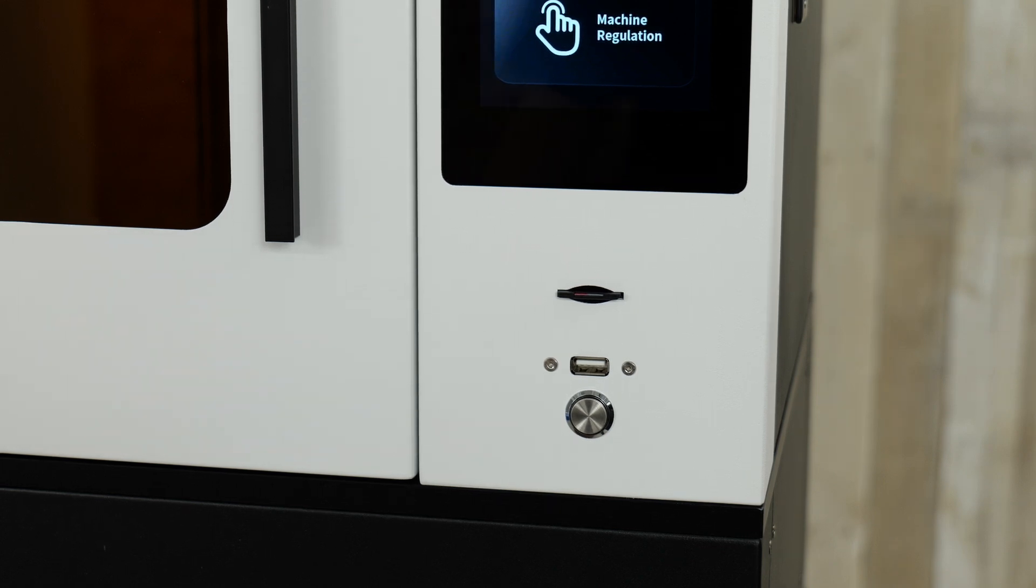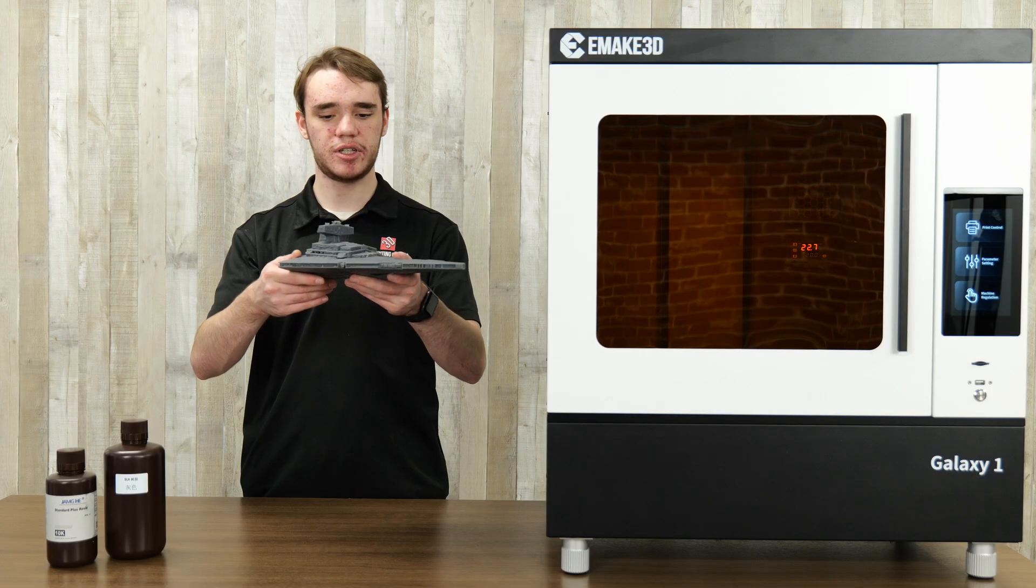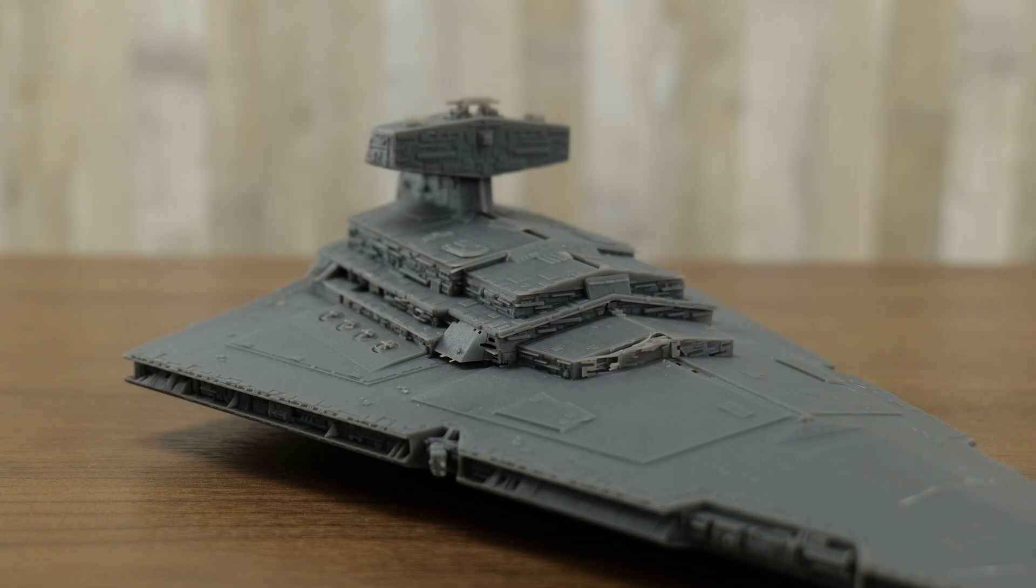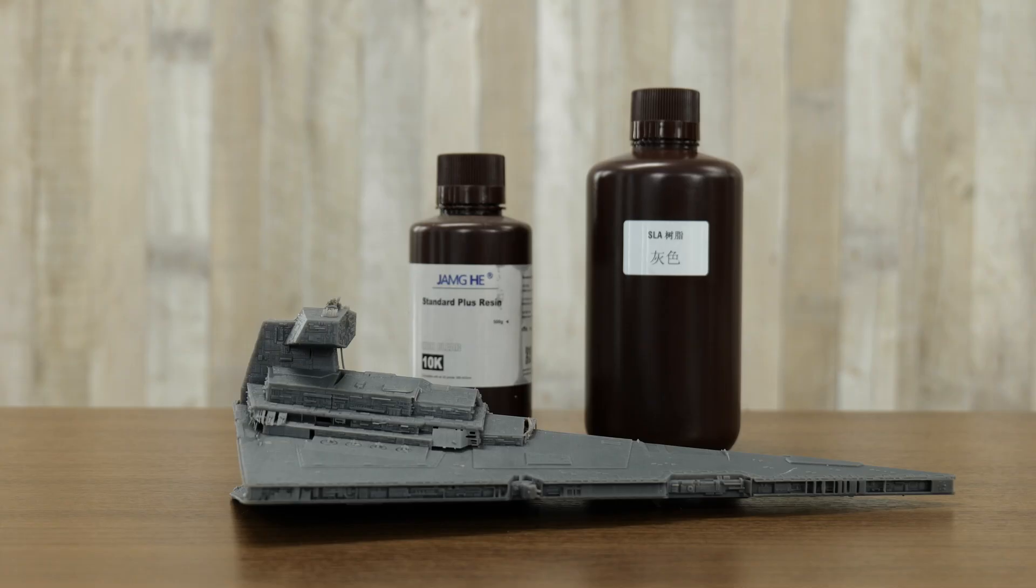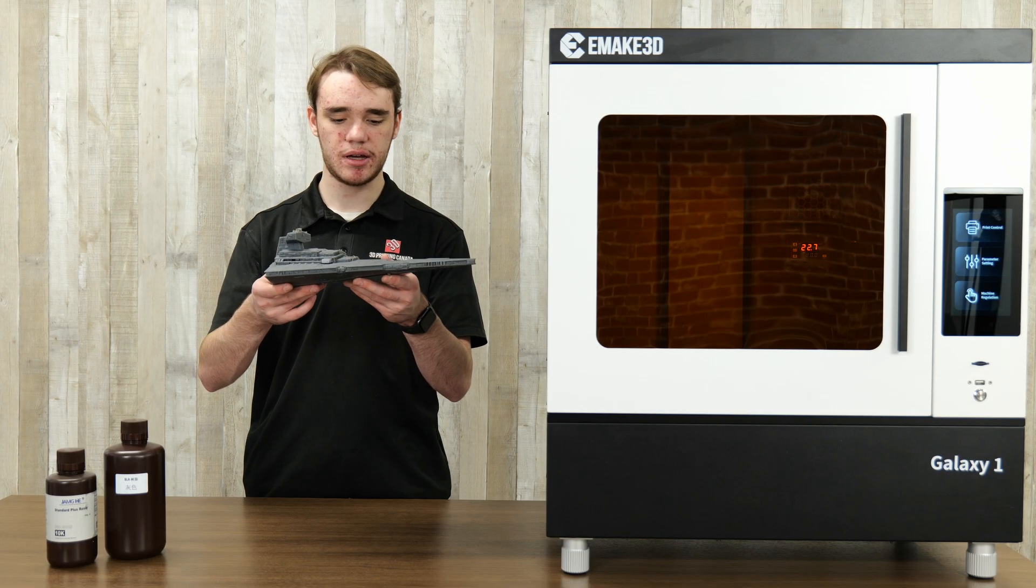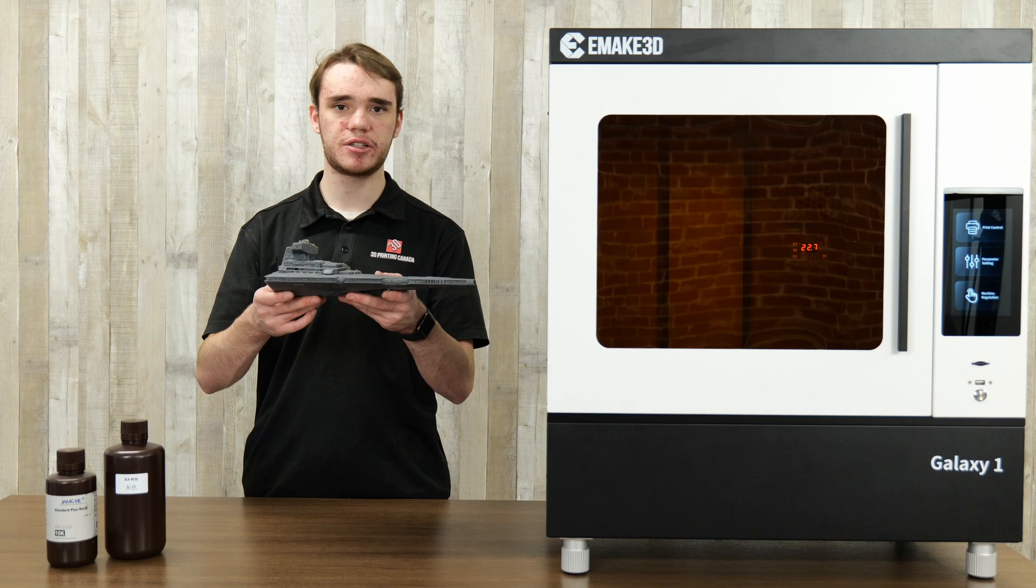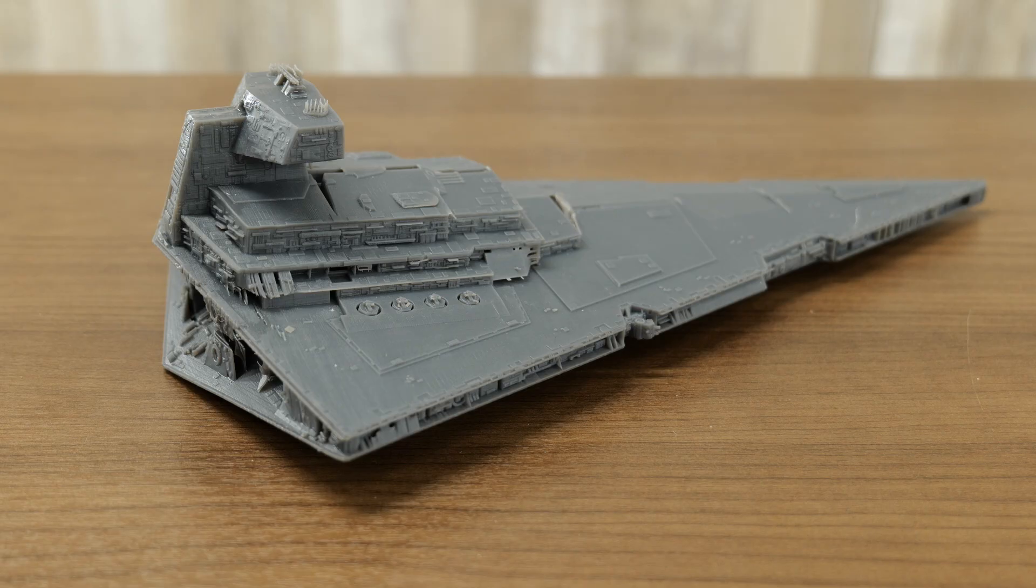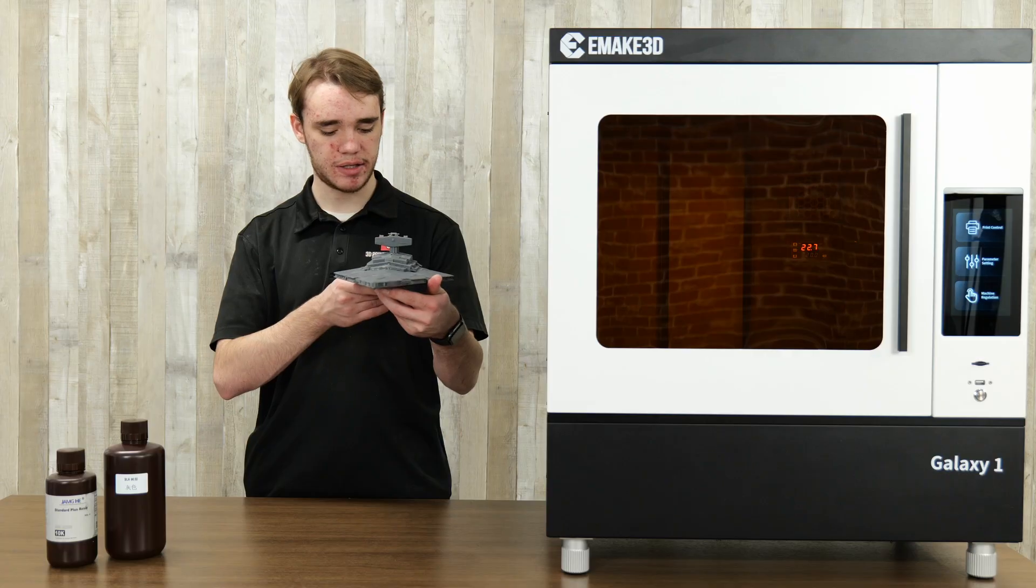And now we'll show off the prints that we've done. So here we have the test print that we did on this machine. This is an Imperial Star Destroyer. This was printed with our new JAMG resin. We printed this with a layer height of about 50 microns, which is pretty standard for resin. And it was finished in about 27 hours, which is quite fast for something like this. I was very impressed.